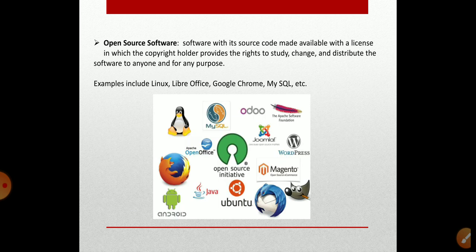Open source software is a type of computer software in which the source code is released under a license in which the copyright holder grants users the right to use, study, change, and distribute the software to anyone and for any purpose.